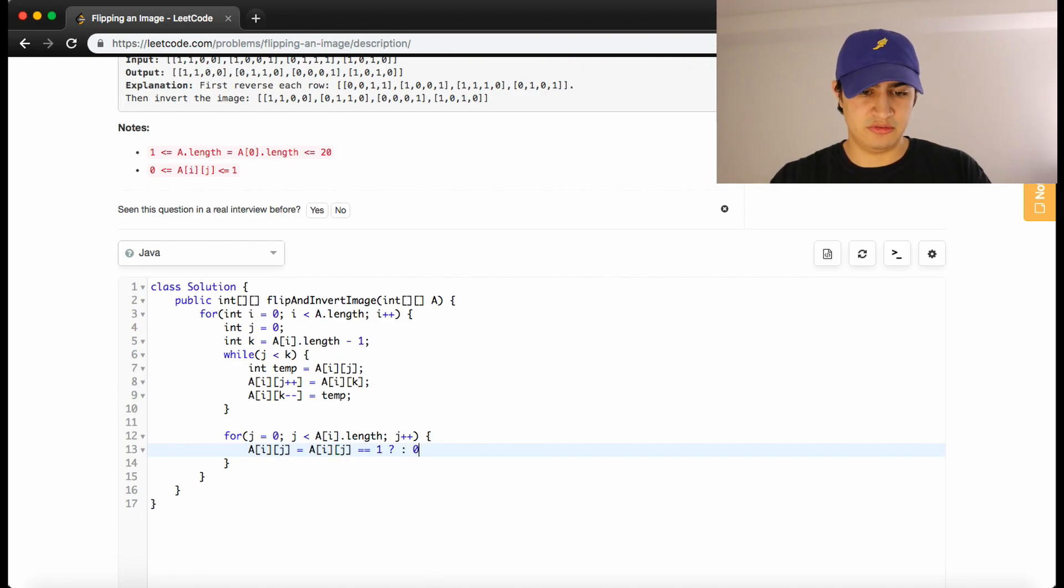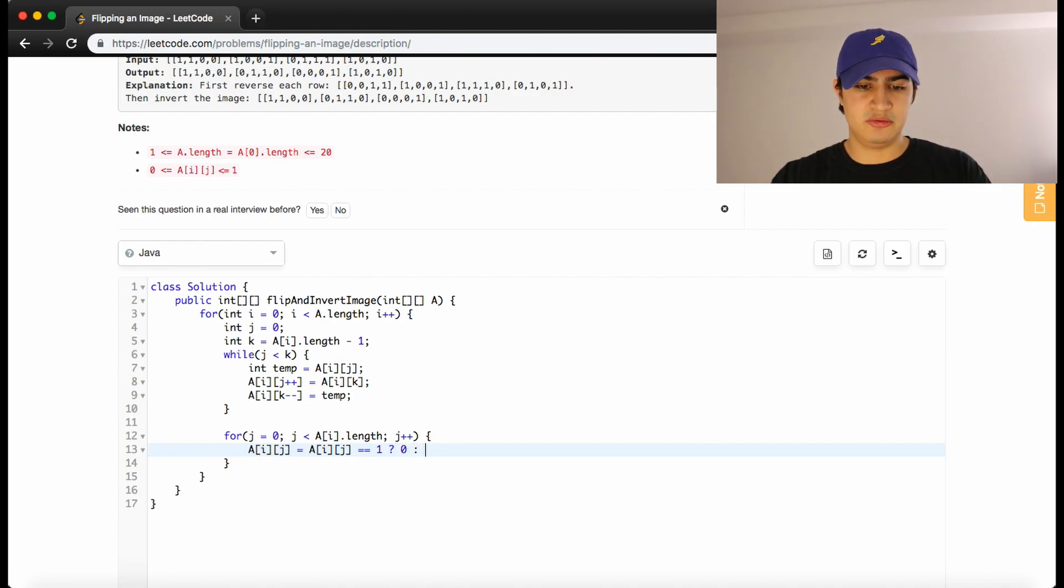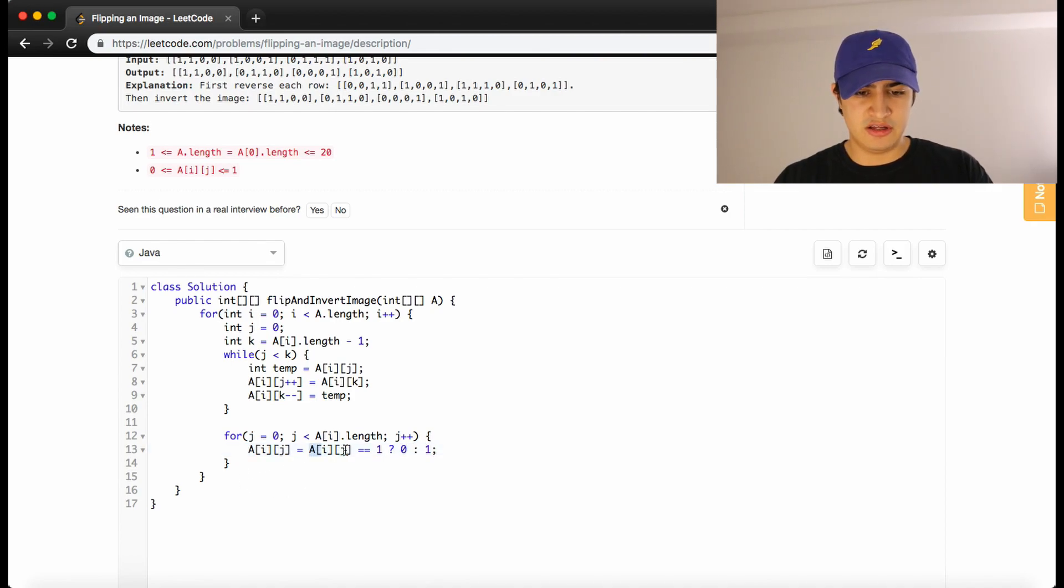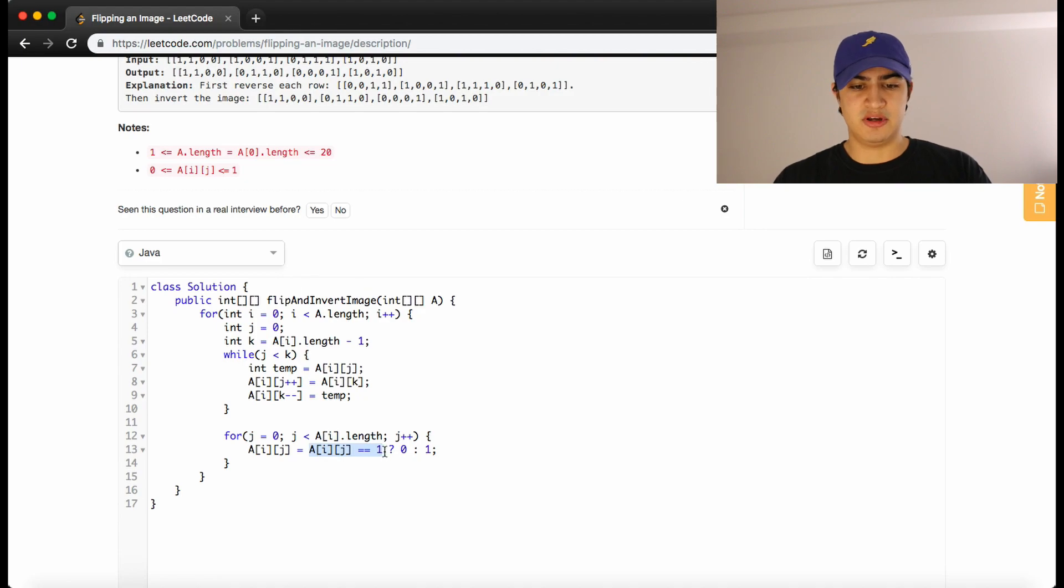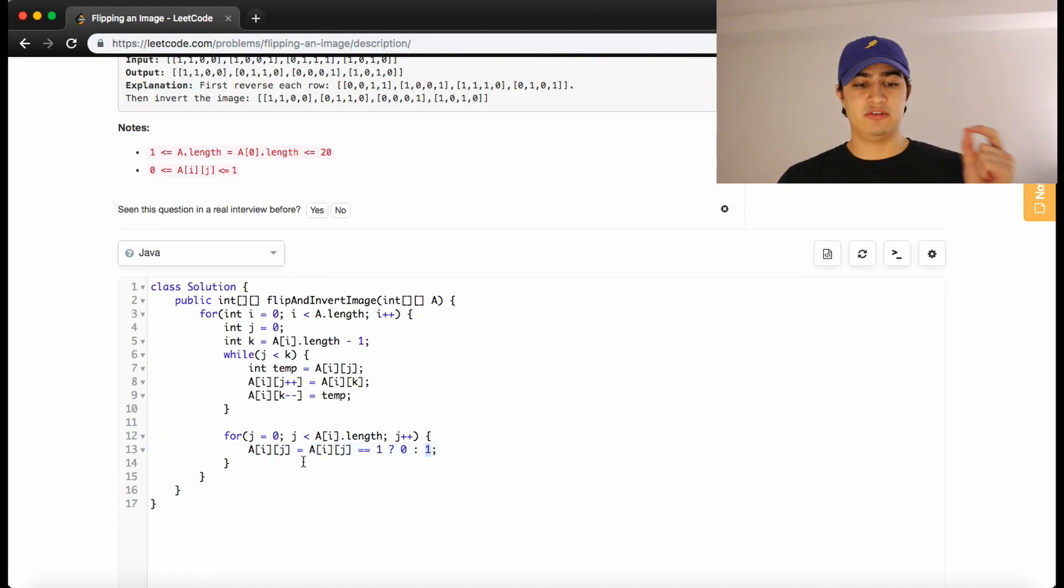If that is the case, we want to set it to a 0. Otherwise, we want to set it to a 1. So if a of i j is a 1, it becomes a 0. Otherwise, if a of i j is a 0, it becomes a 1. And that should actually invert the row that we're on.